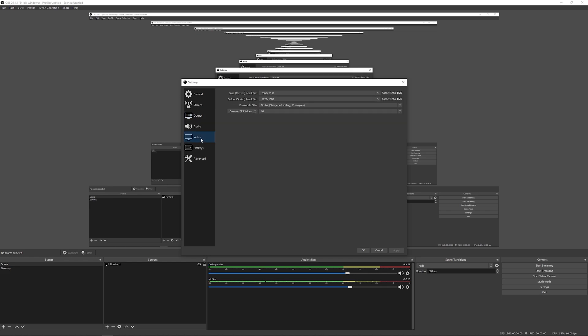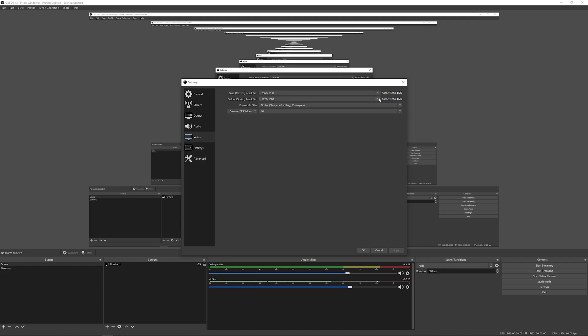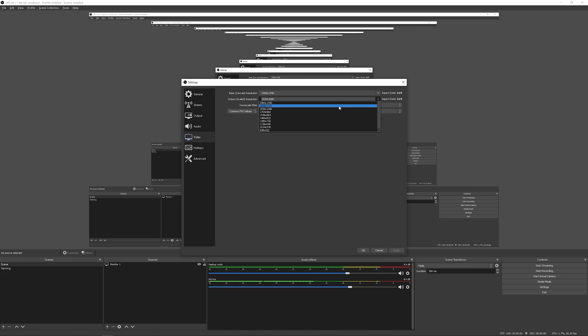Then we have video. So we have a base canvas resolution and an output. So the base canvas is what it's actually recording. So right now my monitor 2560 by 1440. The output is what the video itself will eventually come out to be. And I want it to be the same thing. So I'm going to choose 2560 by 1440 scaling down makes total sense. If you only want 1080p, but you're recording at a higher resolution, you want to make sure to capture all that and then scale it down properly. I would not recommend ever scaling up, because you're, it's just not going to look very good. And you're going to lose a lot of quality.